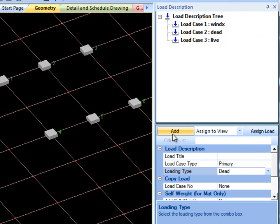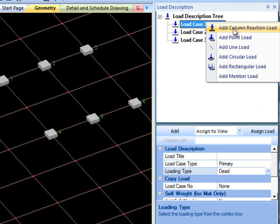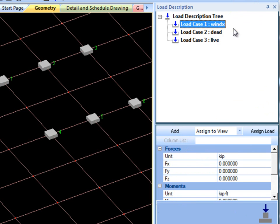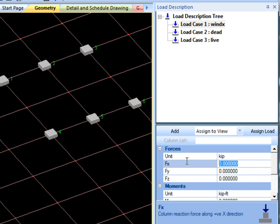Select the appropriate Primary Load Case and right-click Add a Column Reaction Load to add the reactions to the Primary Load Case. I will just select arbitrary values.